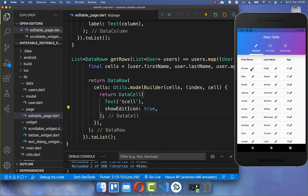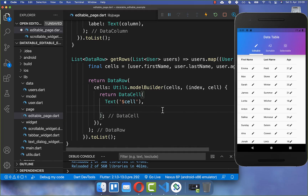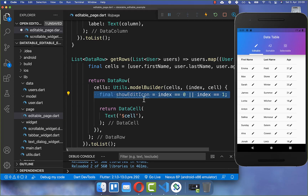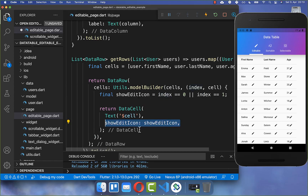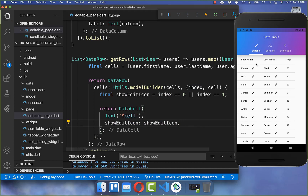Sometimes you only want to modify specific cells. So instead of setting showEditIcon to true for all cells, we create a condition: if the index is 0 or if the index is 1 — meaning the first or second column — then we display the edit icon. After a hot reload, you can see the edit icon appears for the first two columns but not the third.